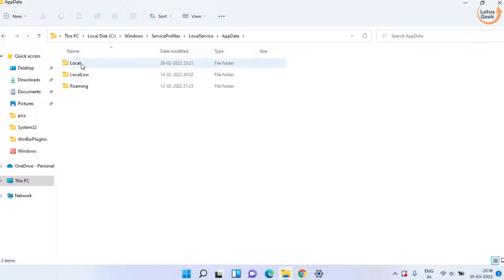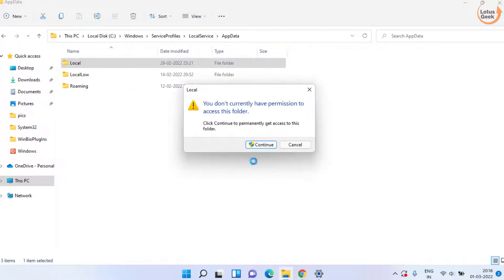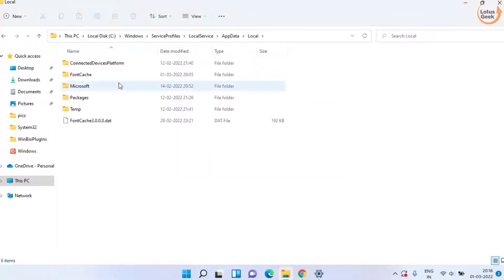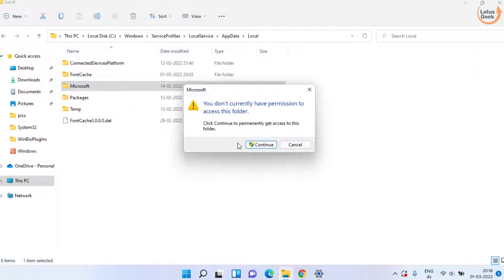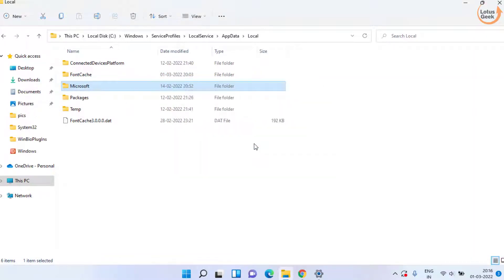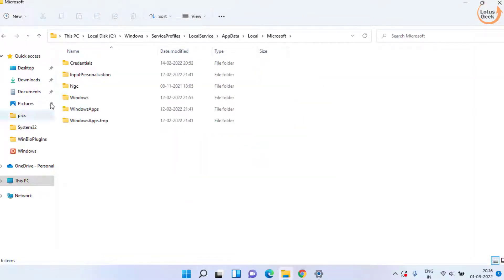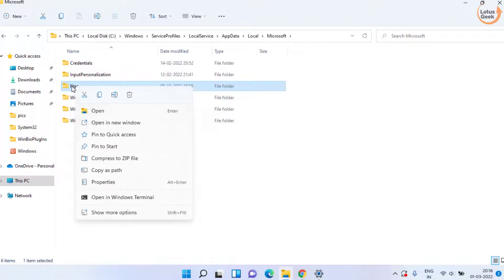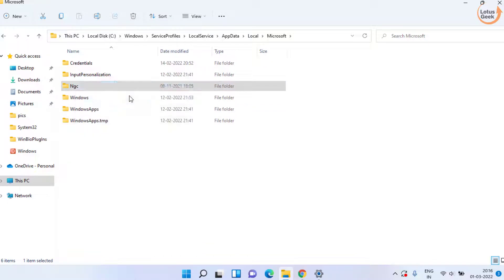Provide the admin rights and click on Local folder. Now open Microsoft folder. Here you will find a folder with the name NGC. You need to click on it and choose the option Delete to delete this folder at once.